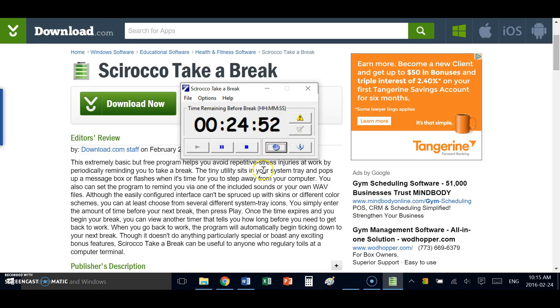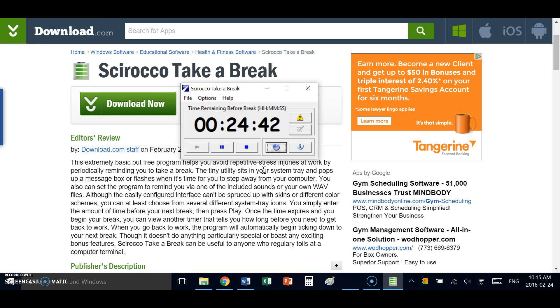So the Scirocco Take a Break Timer, a fantastic, simple, easy, and free tool for adding and improving your daily productivity. It's very simple.